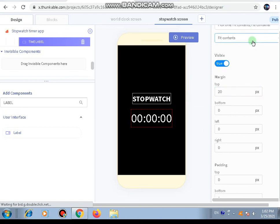We'll end part one here. In part two we will continue further with making the stopwatch screen. Thank you for watching - we will meet again in part two.